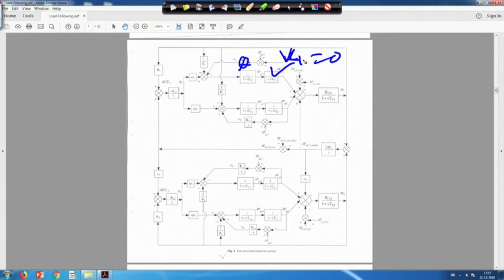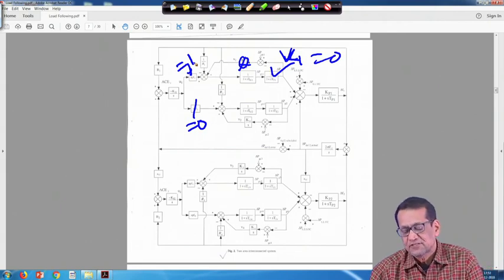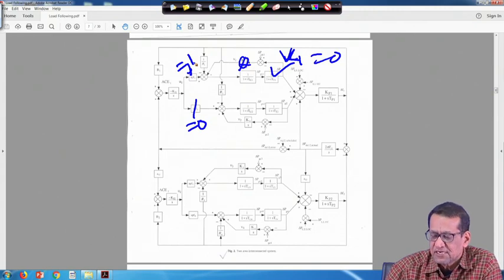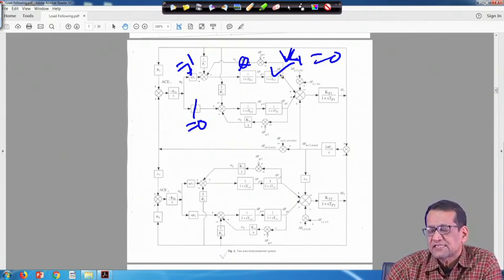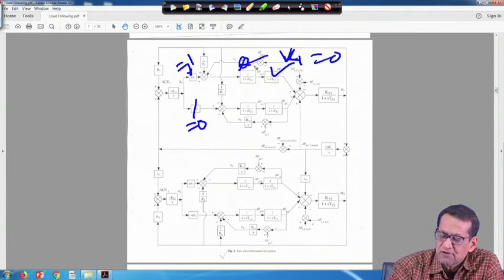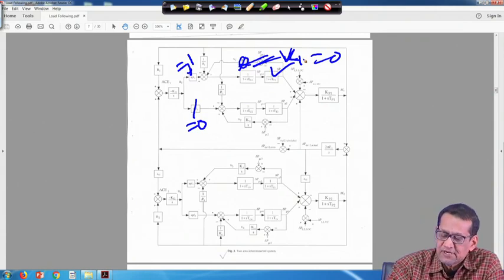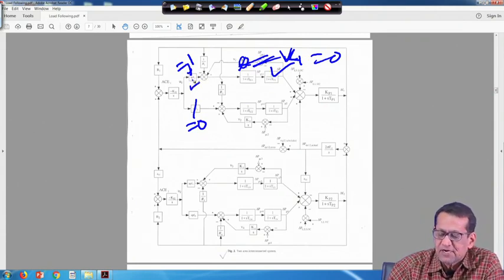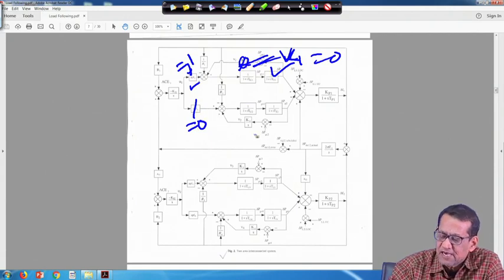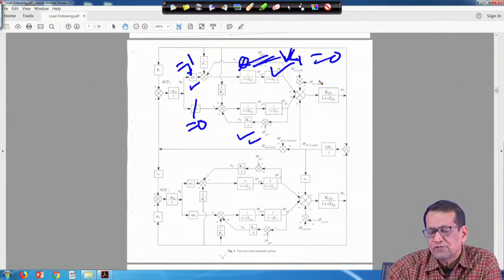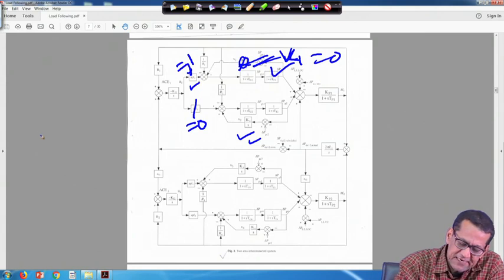Earlier when there was no uncontracted power demand, delta PG1 at steady state was 0. Now the load following controller is not there for unit 1 (k1=0), but it is under AGC because APF1 is 1. APF2 is 0 and unit 2 is under load following. There are two DISCOs in each area. Delta PL1 UC dash was 0.005 per unit megawatt demanded by DISCO 1, and delta PL2 UC is 0.